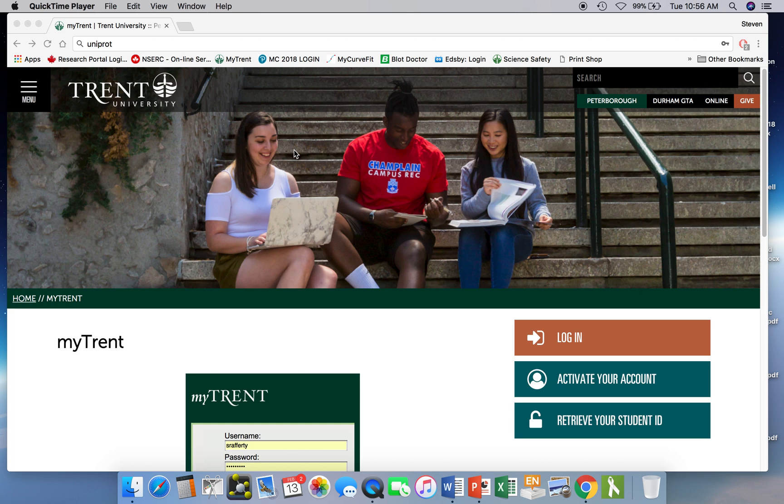Hi! So today we're going to learn how to do a BLAST search and also how to do sequence alignments. It's all going to be done through the UniProt database.